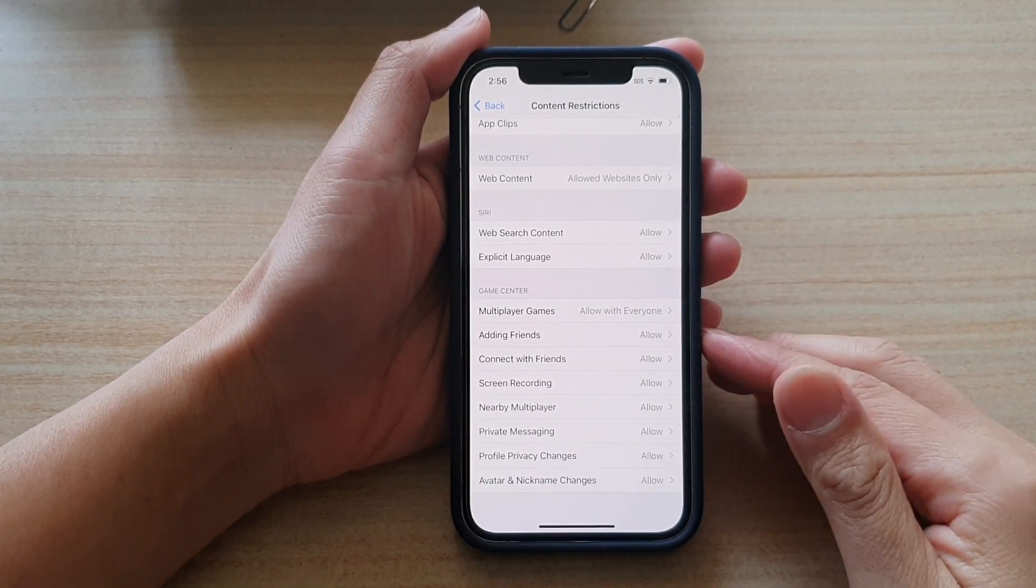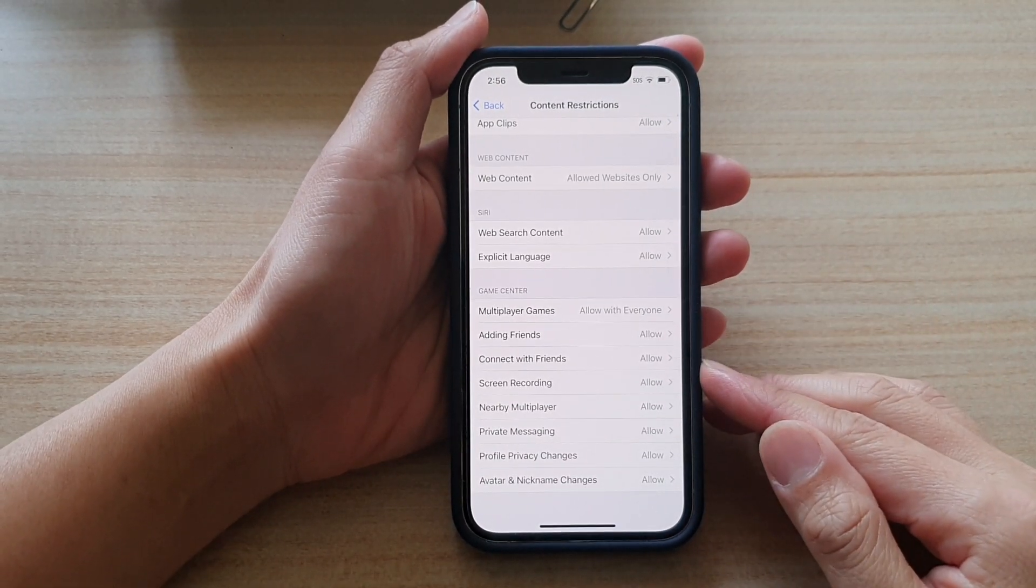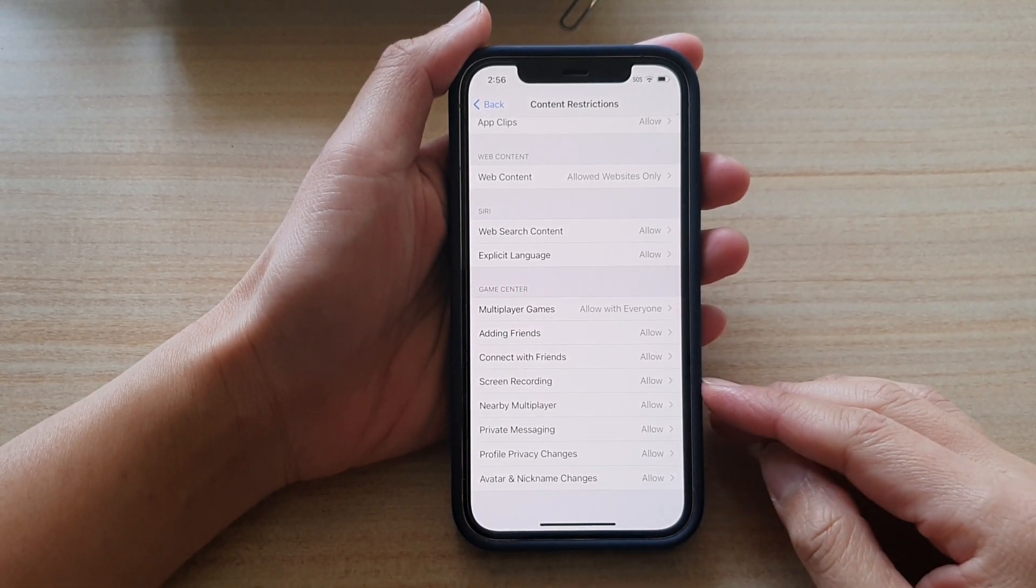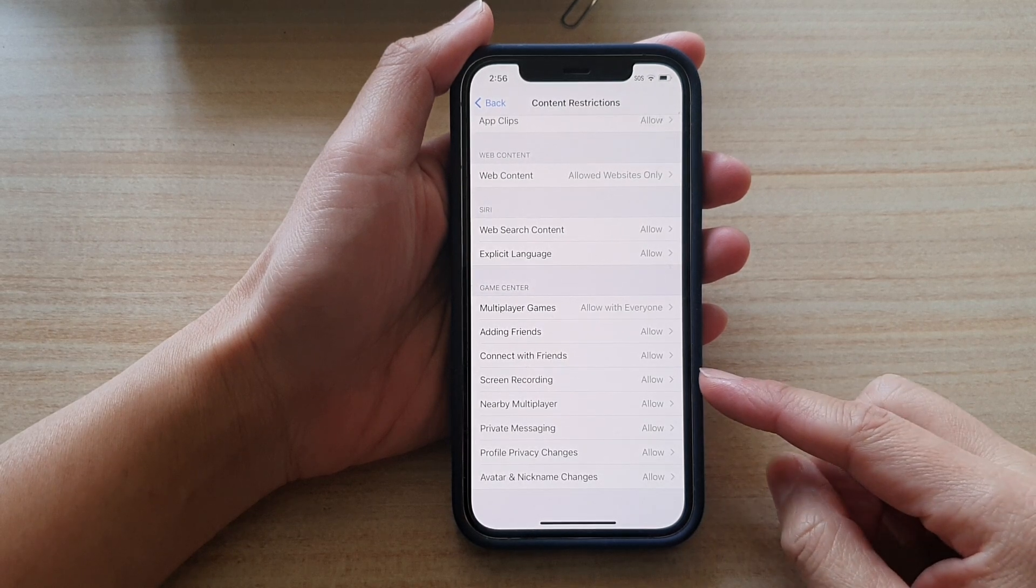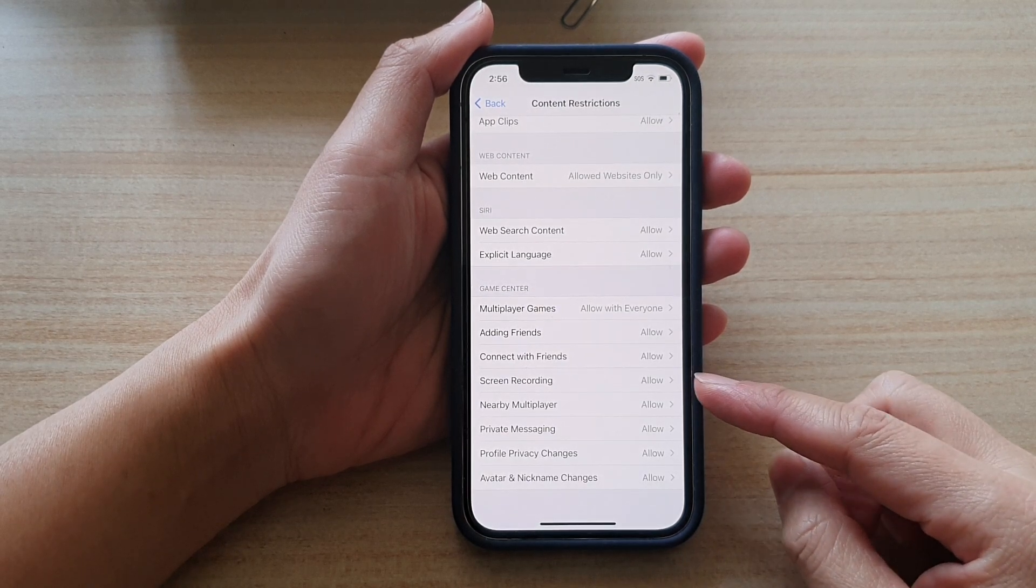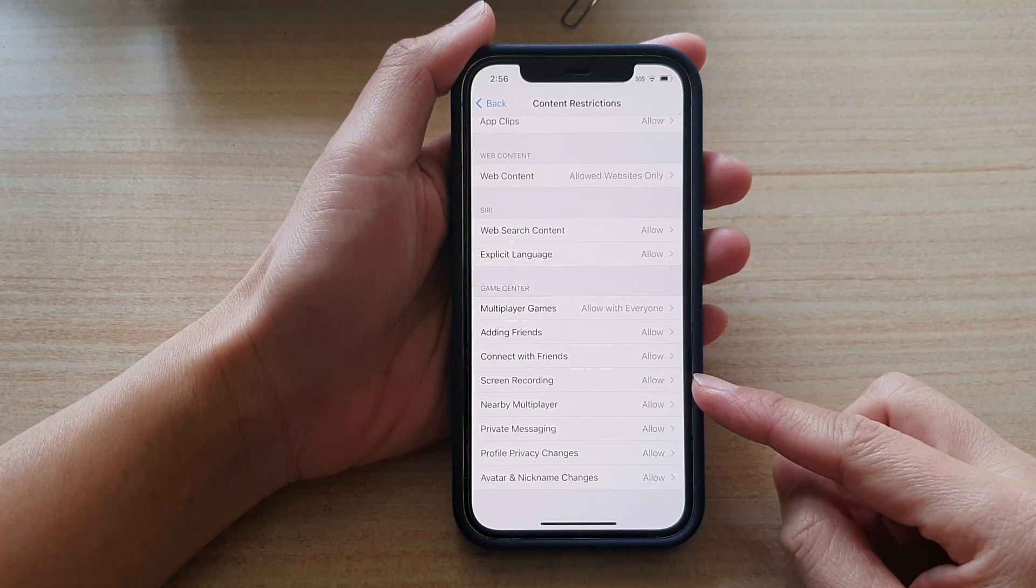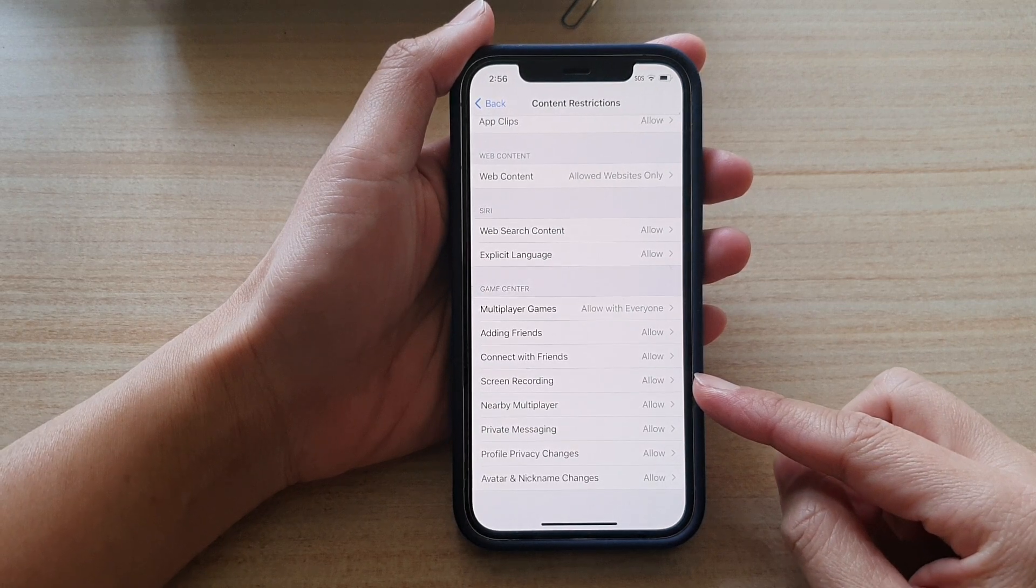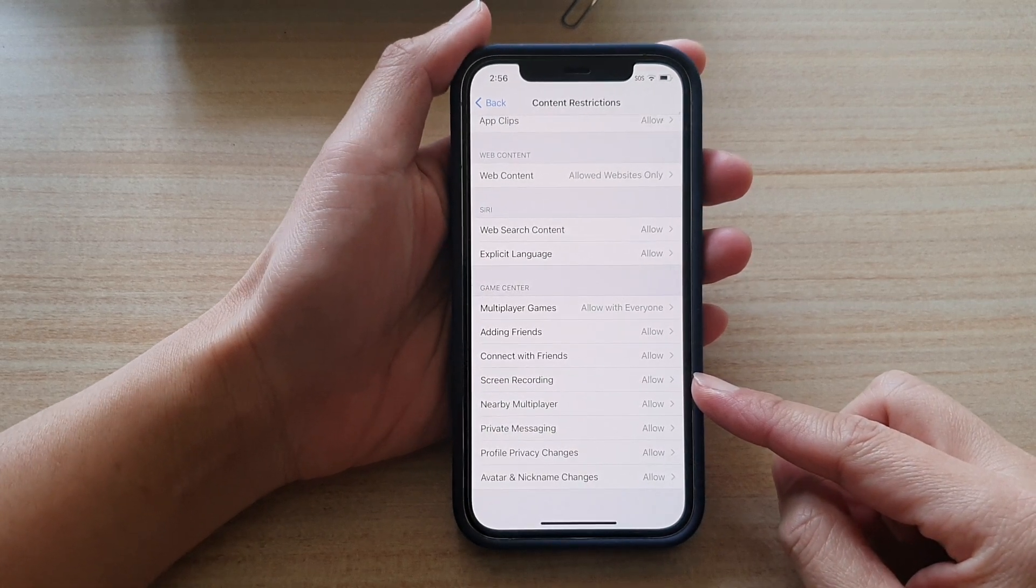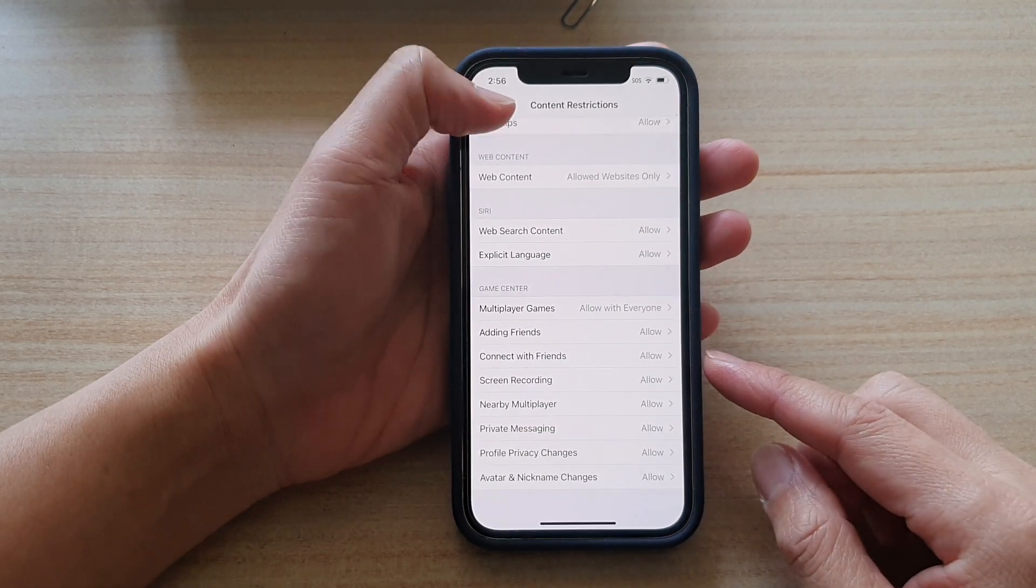Hi, in this video, we're going to take a look at how you can allow or don't allow screen recording while playing game in Game Center on iPhone 12 running iOS 14.